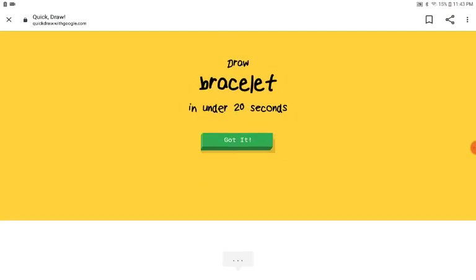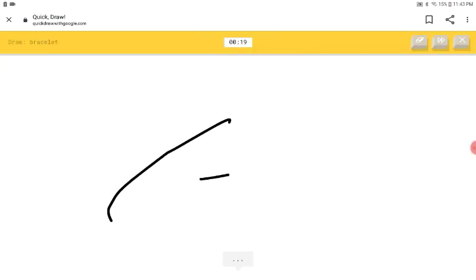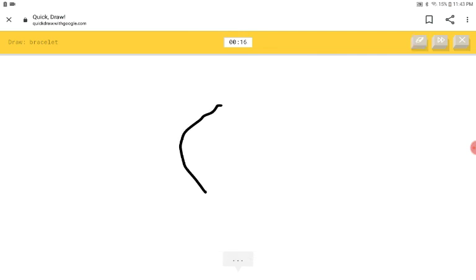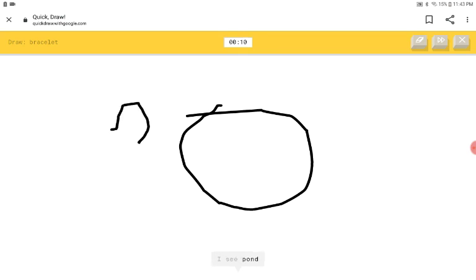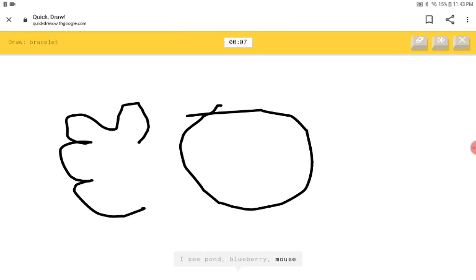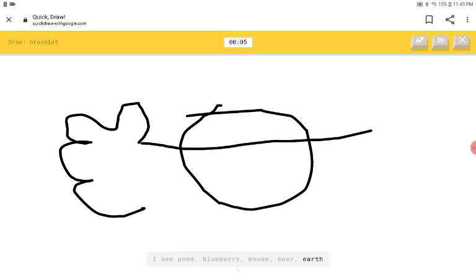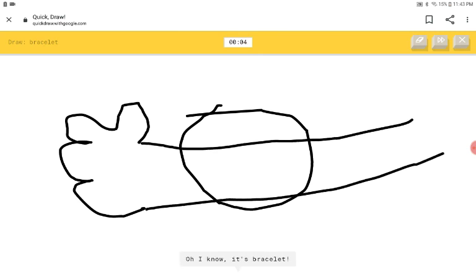Bracelet? I don't know what that is. I'm just. A bracelet! I see stitches. I see nose or moon or circle. I see pond or blueberry or mouse or bear or earth. I see bed. Oh, I know. It's bracelet.